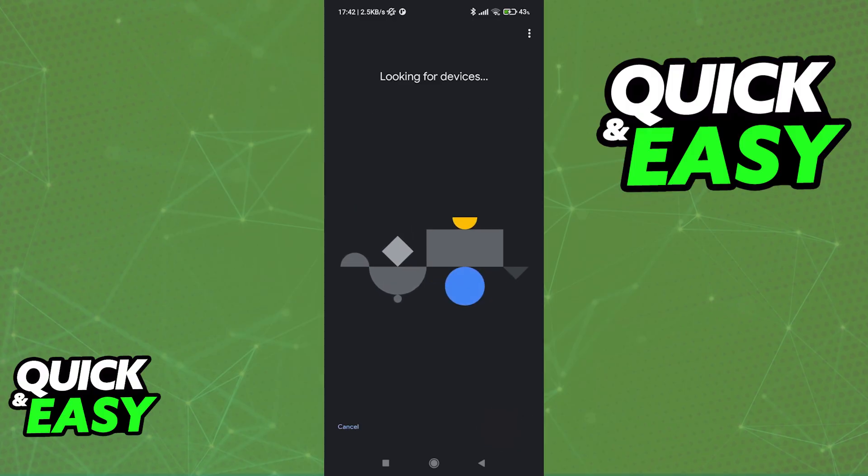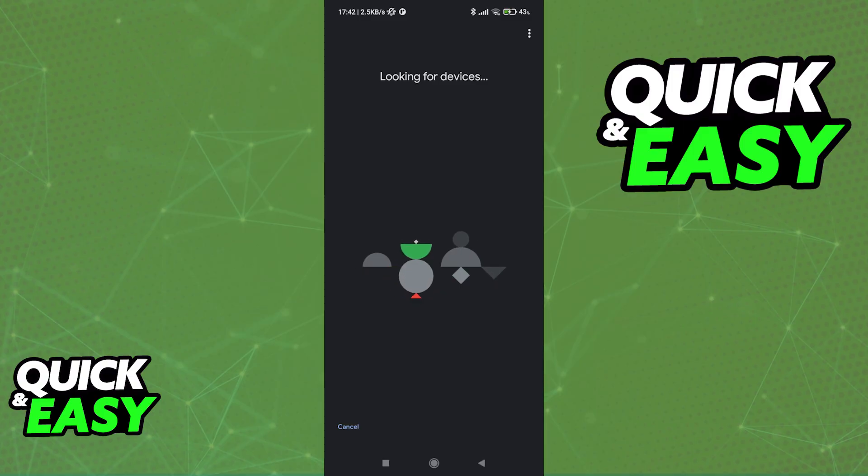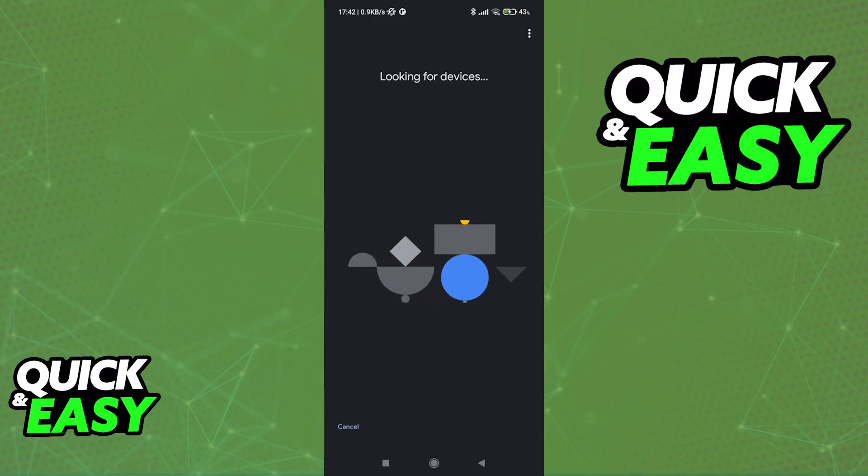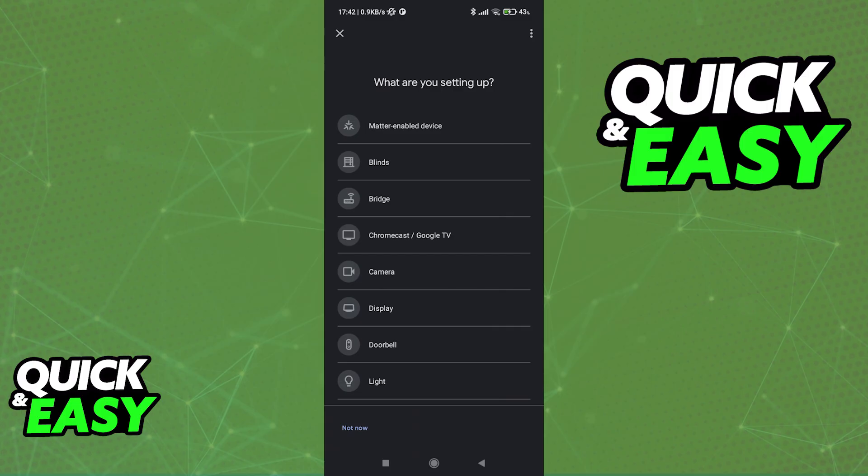Now, it is going to automatically detect any devices that you have nearby. I highly recommend that you move closer to the device that you are trying to connect to Google Home. Or alternatively, just wait and you are going to get this menu here, as you can see on screen, if you don't have any devices near you.